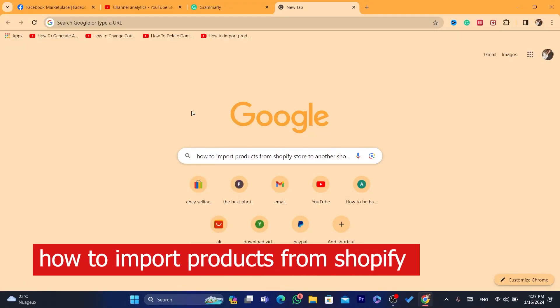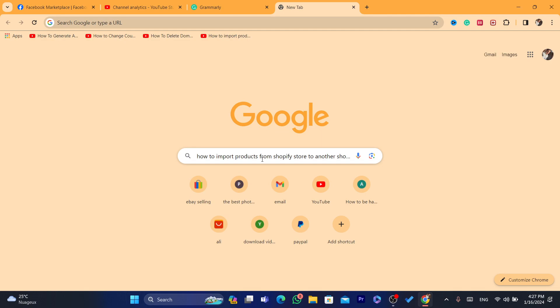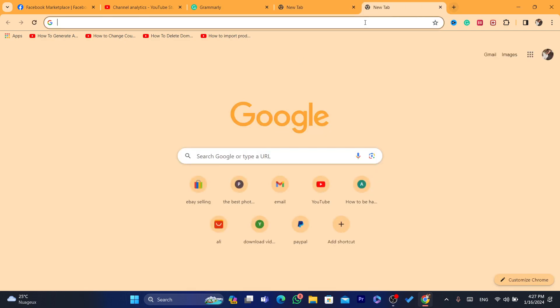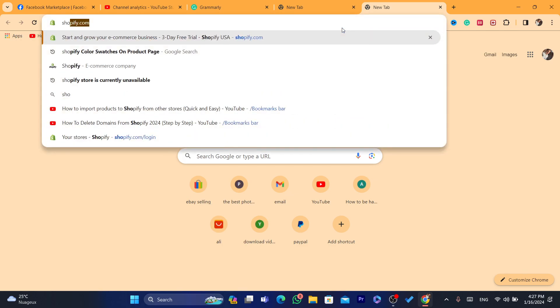In this video I'm going to show you how you can import products from one Shopify store to another Shopify store. I have two stores and I'm going to import one product from my own store to my other store.